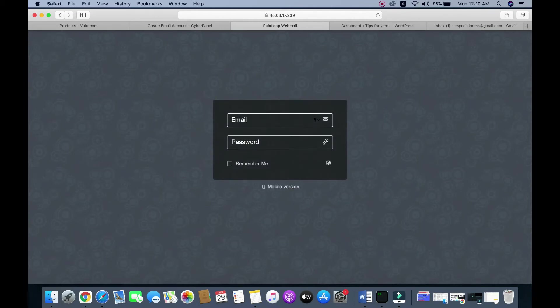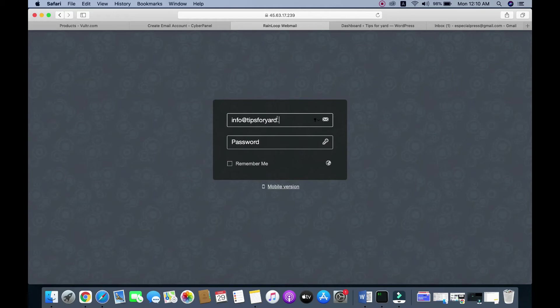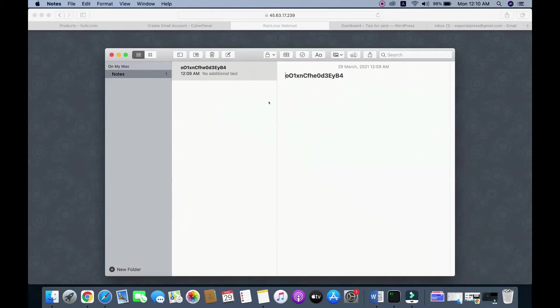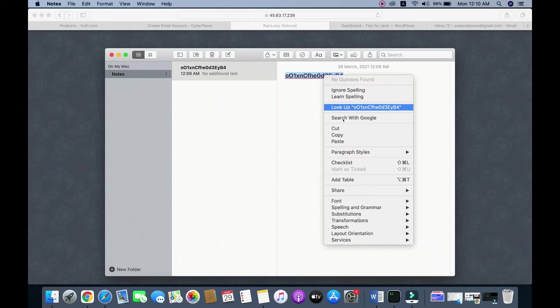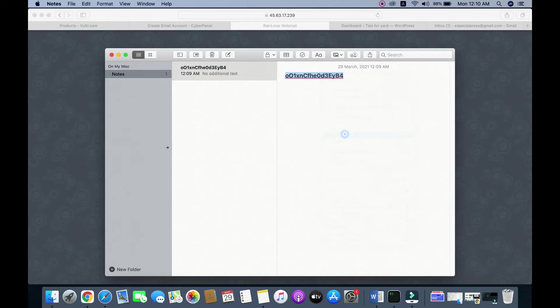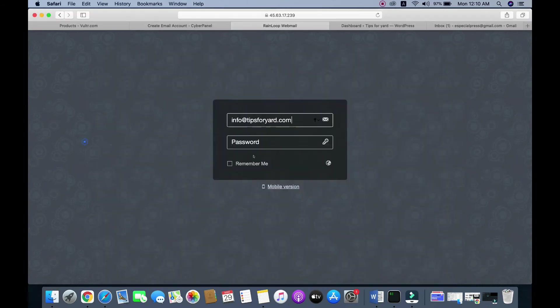Our email address is info@tipsforyear.com and our password is... copy this and paste it here, then hit Enter.